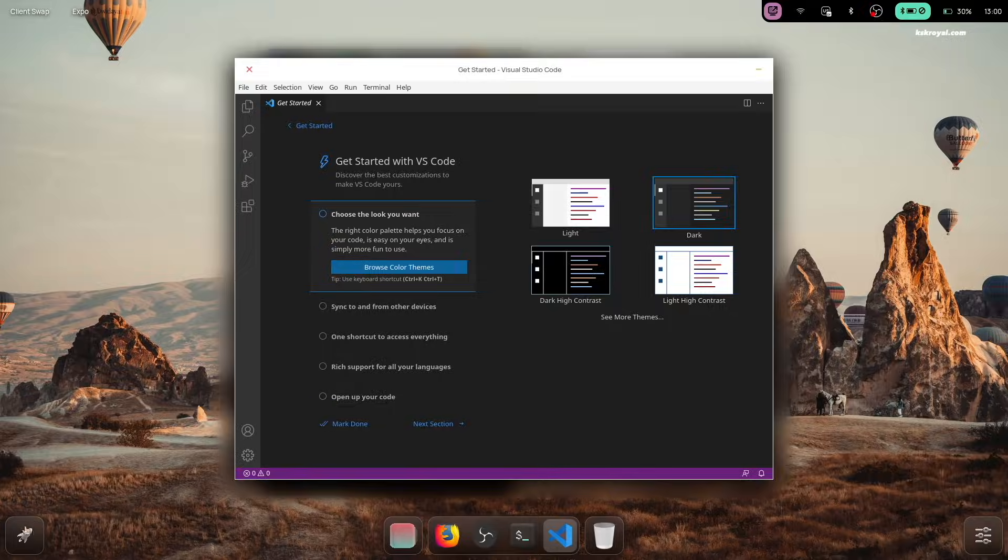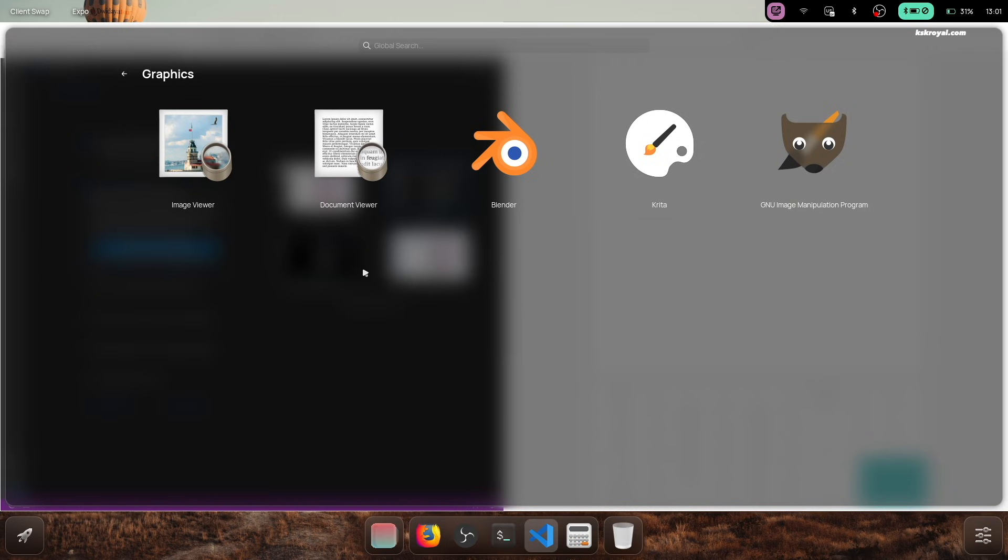You can also pin applications to the dock simply by right-clicking on any icon.